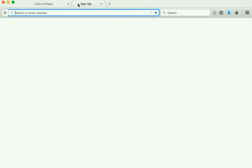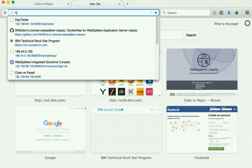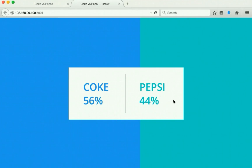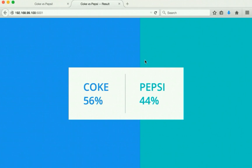Now let us launch the result application, which is running on port number 5000. We can clearly see in real time it has displayed the voting information because we are using the Postgres DB which stores data in a data volume, so it even has the information from the previous run of the application.